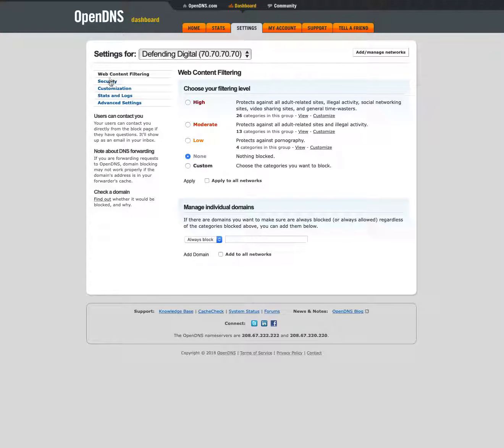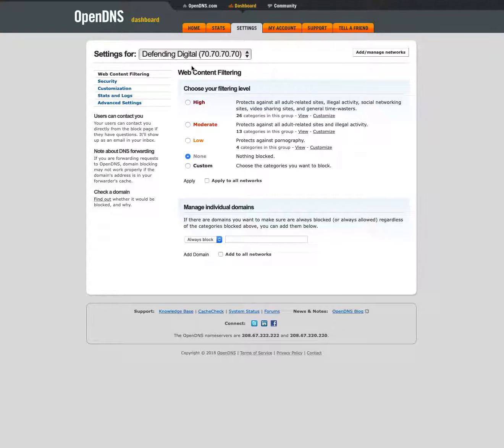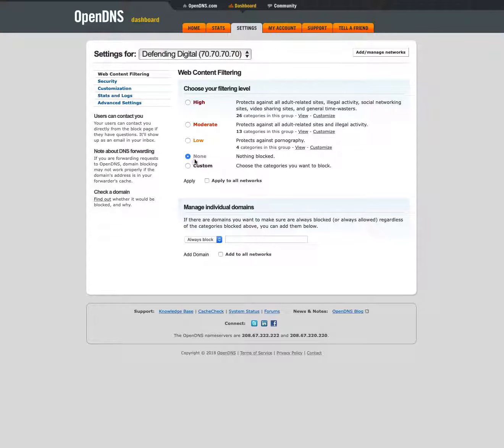I'm going to go through these five menu items here on the left. First we've got web content filtering. You can choose your filtering level. I just created this network so by default I've got nothing blocked.